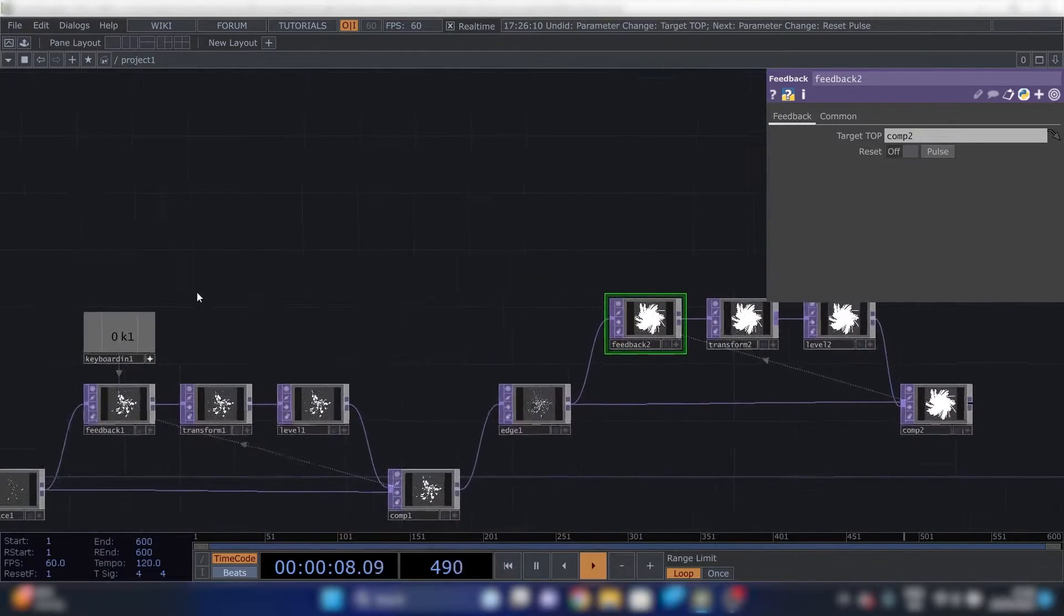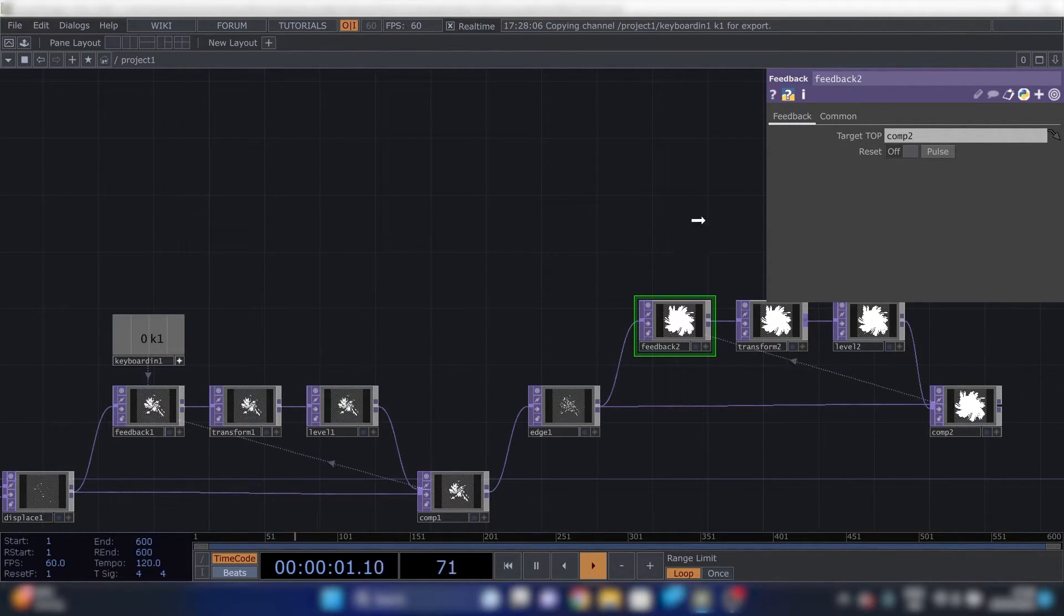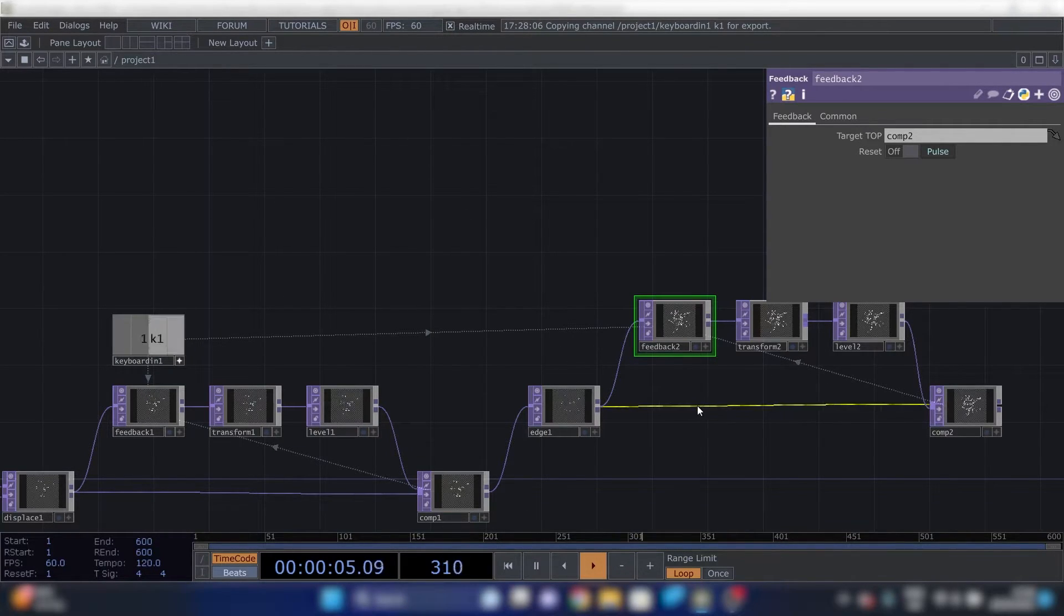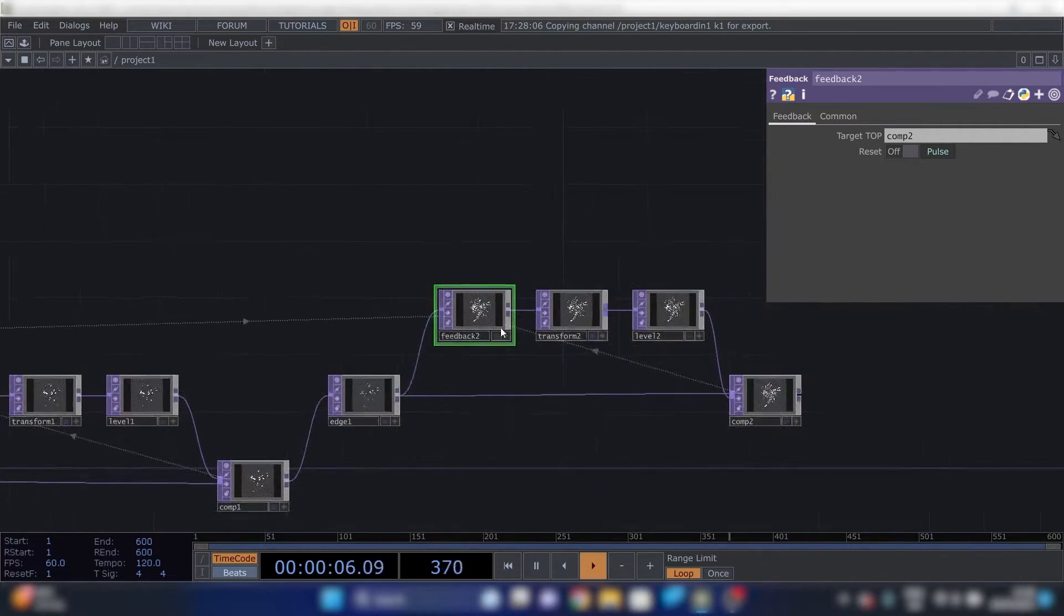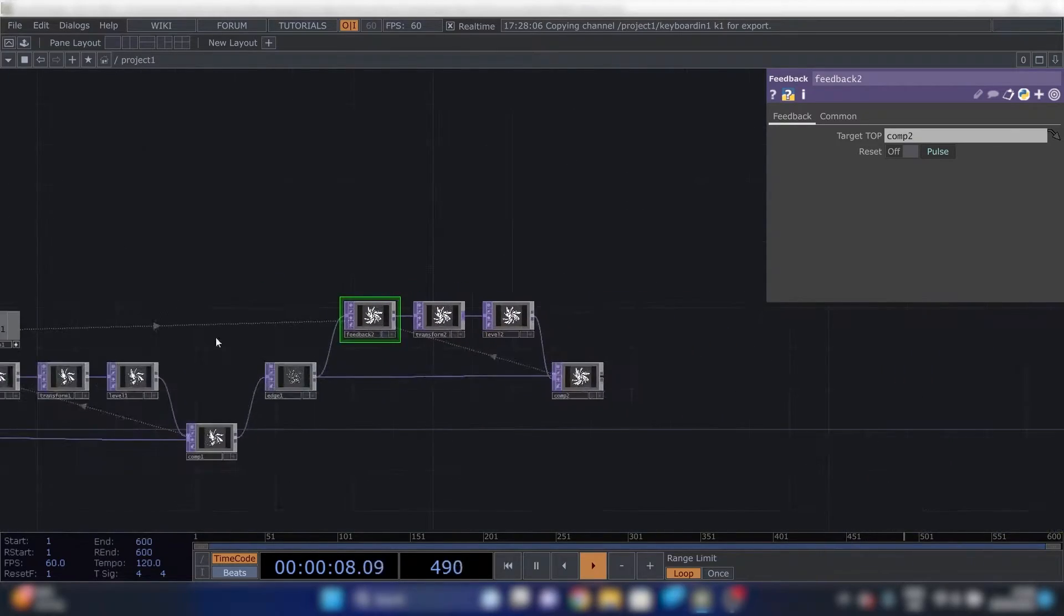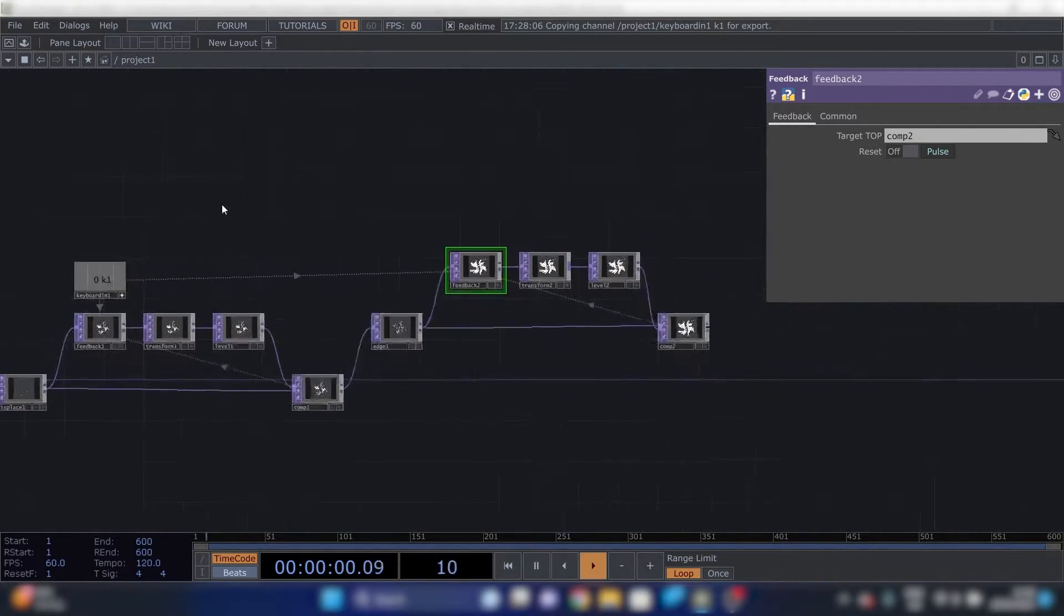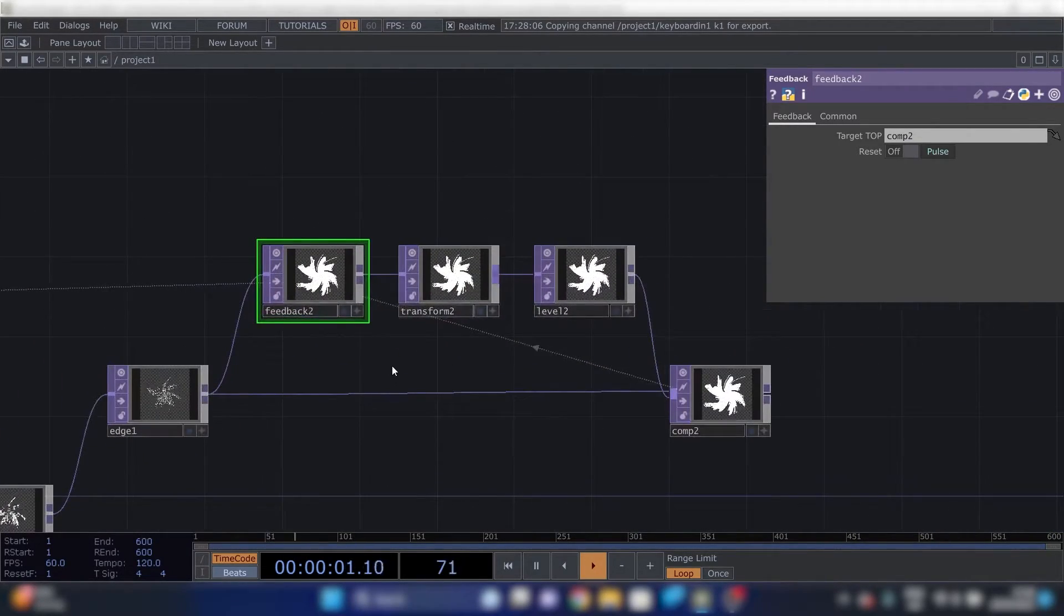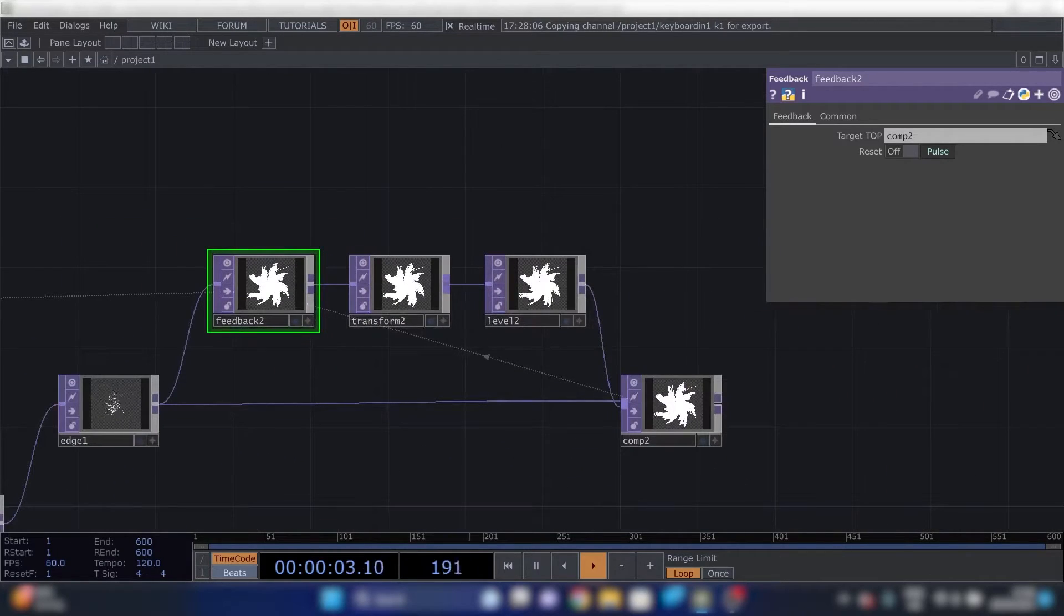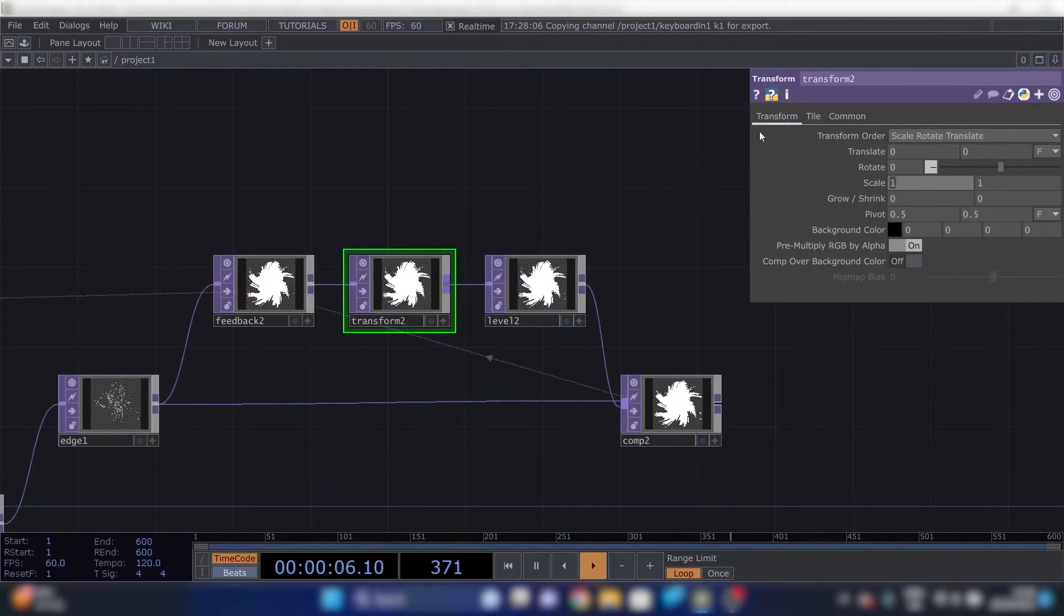Select this one. And the feedback. Again, make the connection between the keyboard in and feedback so we can reset it. We can reset both feedback loops with one key. Now we'll tweak something again.